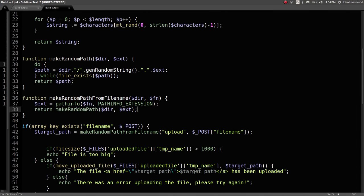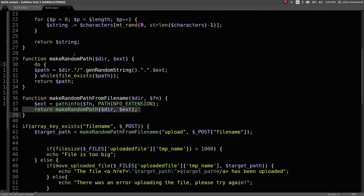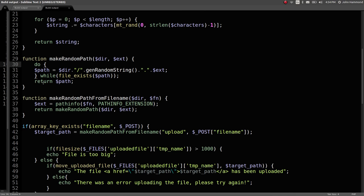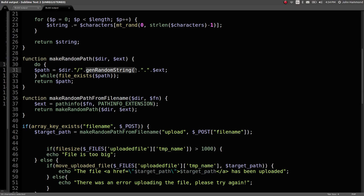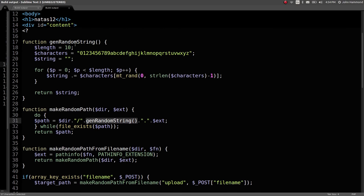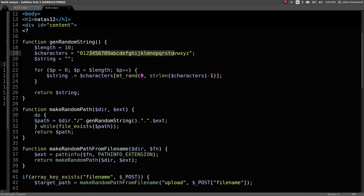And then it will return make random path on this. And make random path looks like another function here where it will create a path over and over again with a random string until the file does not exist. So, while the file exists, that path, it will keep creating a new one over and over again, and it will keep trying to generate a new random string until it hits something that it hasn't randomly gotten before. And generate random string, that function up top just looks like it uses all the letters and numbers, lowercase, grabs a random one ten times, and puts it together to create a random string.